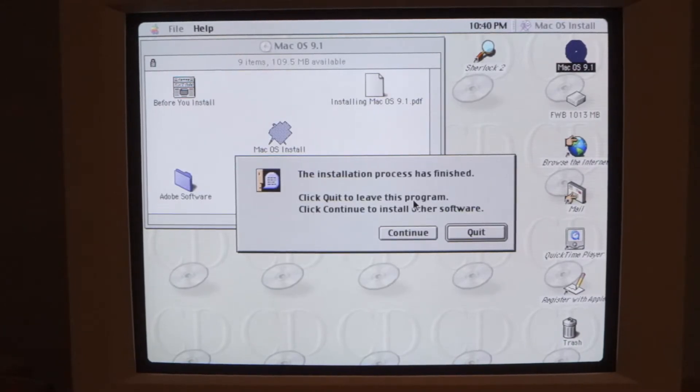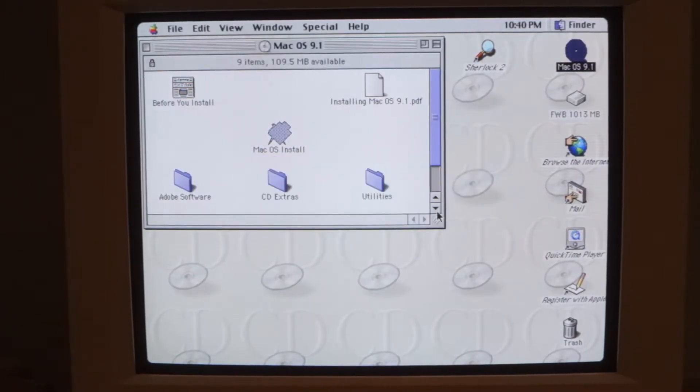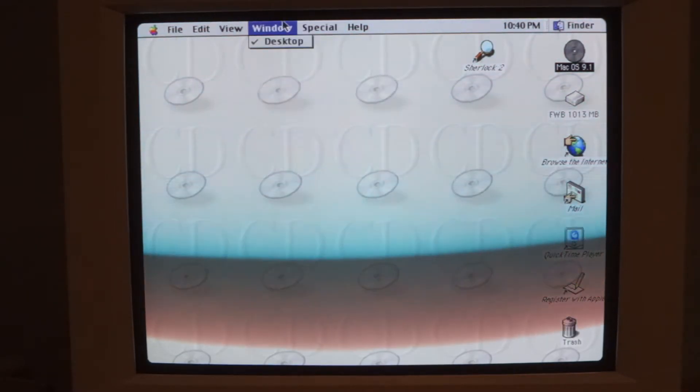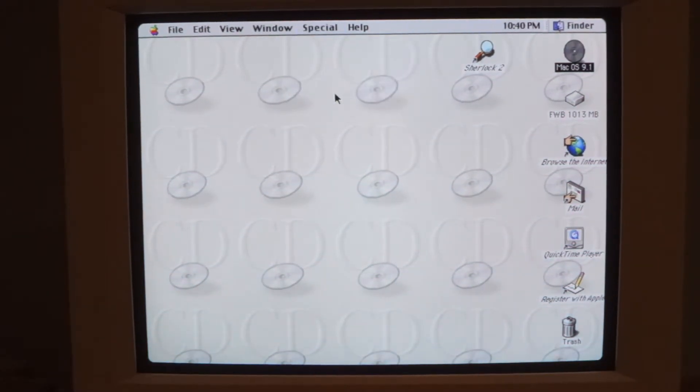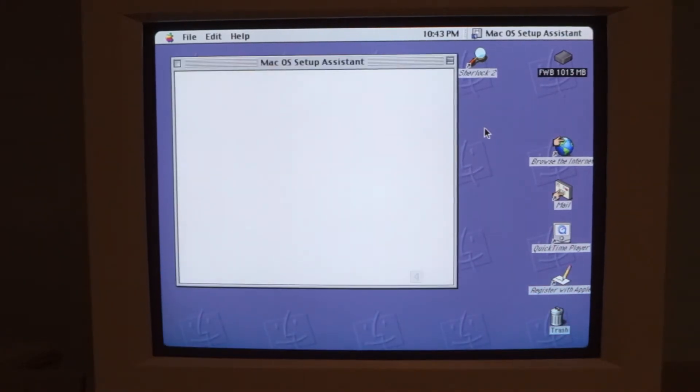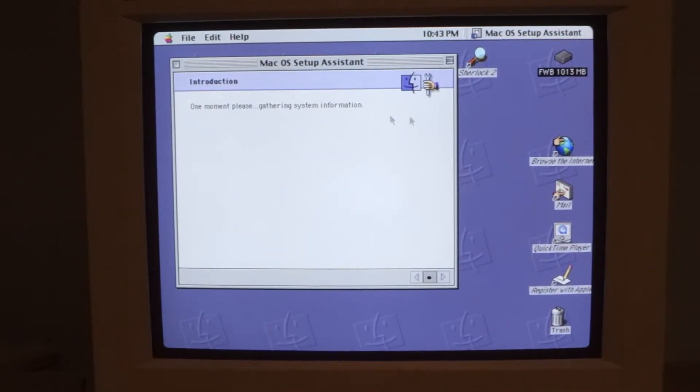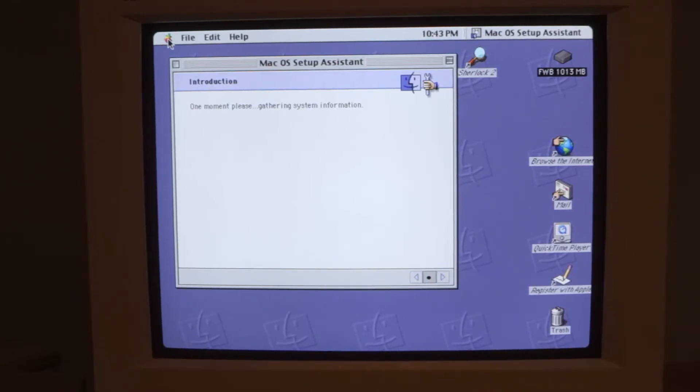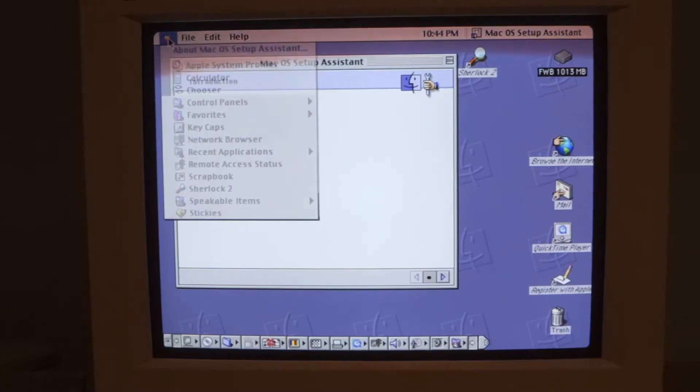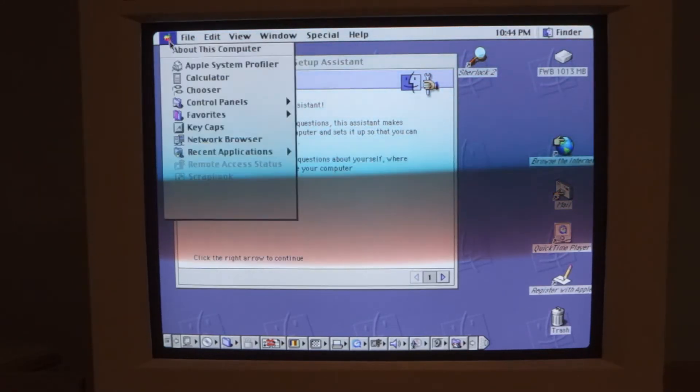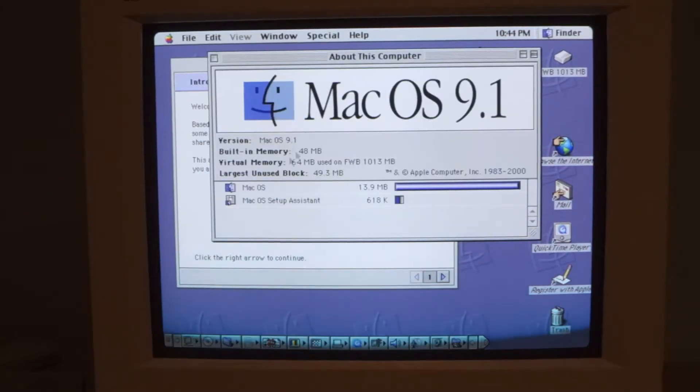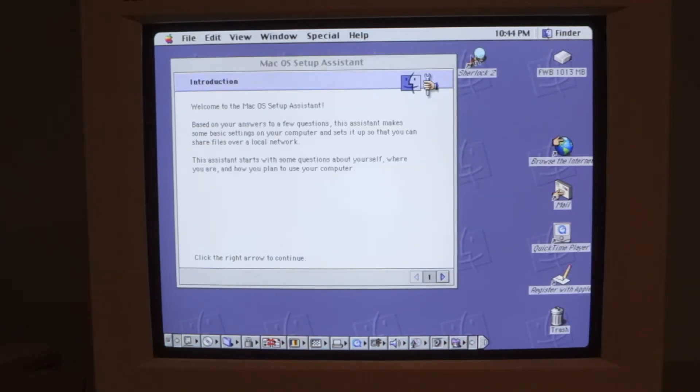All right and it looks like that was a success so I will quit out of this and let's restart into our new installation. All right here we are in Mac OS 9, we've got a setup assistant to go through and can I open the Apple menu? I guess I can, like that. All right so there we are on Mac OS 9.1 and it is running off of the hard disk we set up.